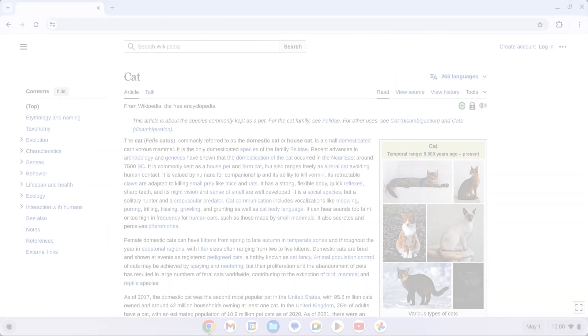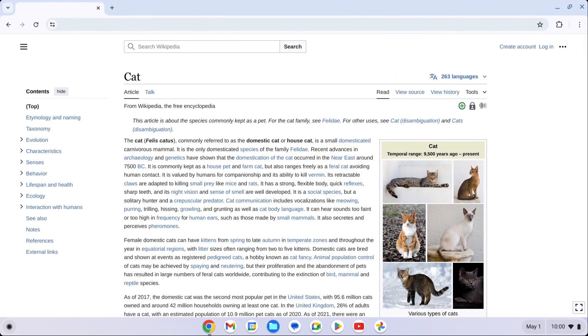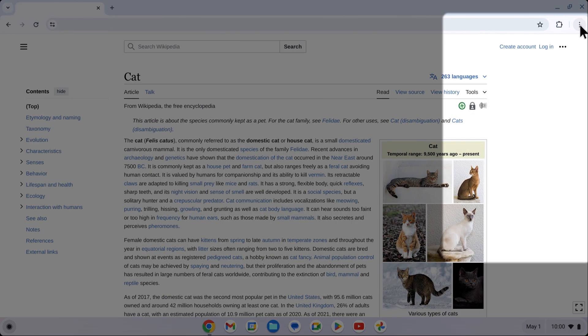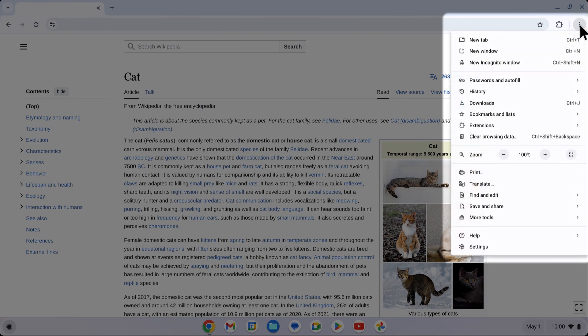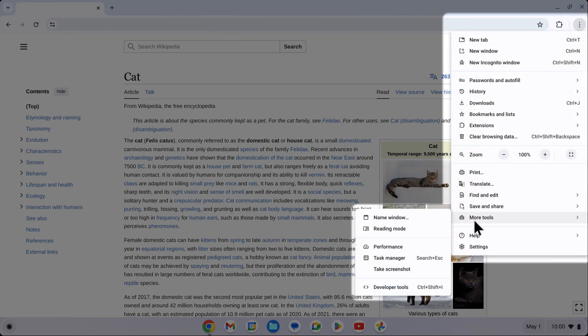Alternatively, you can navigate to the Chrome menu by selecting the three-dot menu in the top right corner of your screen, then clicking on More Tools and selecting Reading Mode.